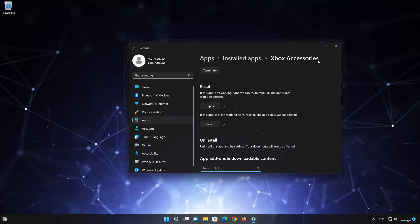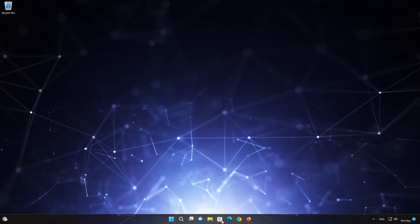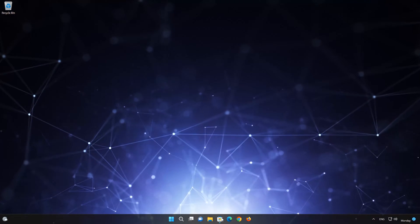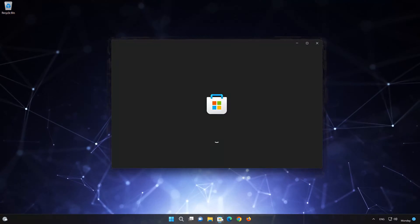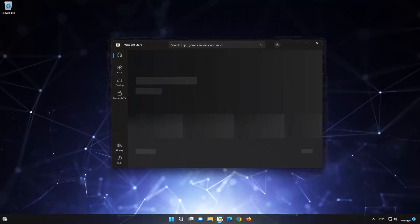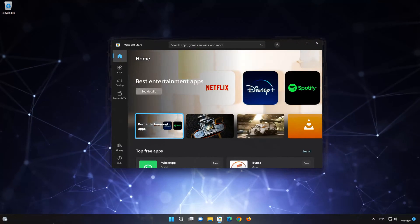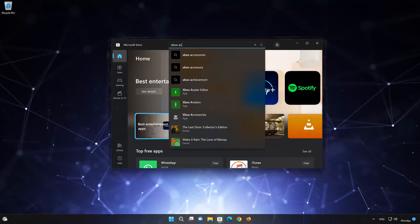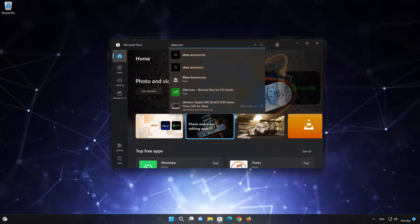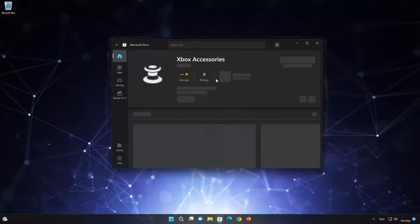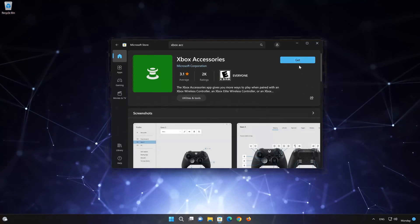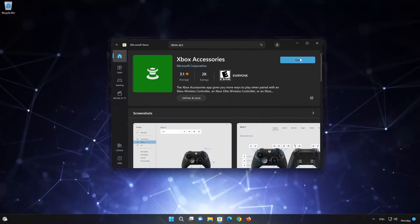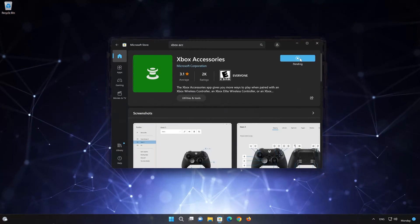Now open your Microsoft Store to download the Xbox Accessories app again. Search for Xbox Accessories. Click on Xbox Accessories. Press the Get button to start downloading Xbox Accessories. Wait for Xbox Accessories to be downloaded and installed.